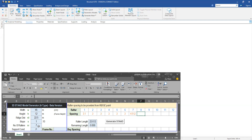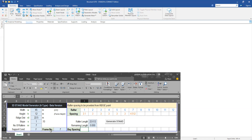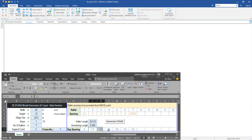In total I have seven rafters, so the number of rafters is set to seven. For the support condition, I'm going with pinned or fixed. For the number of frames, we are going to have six bays at 7.5 meters each — so six bays and seven frames. The bay spacing starts from zero, then 7.5 meters each.